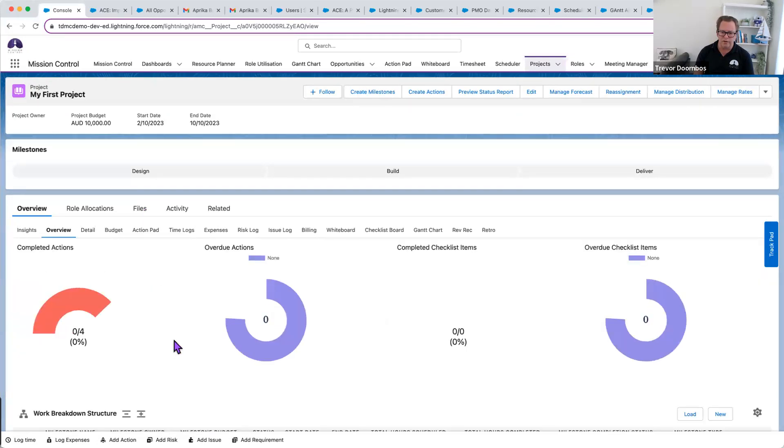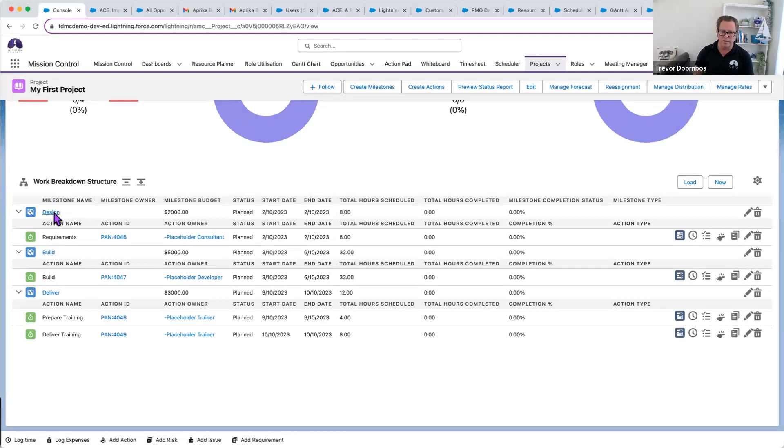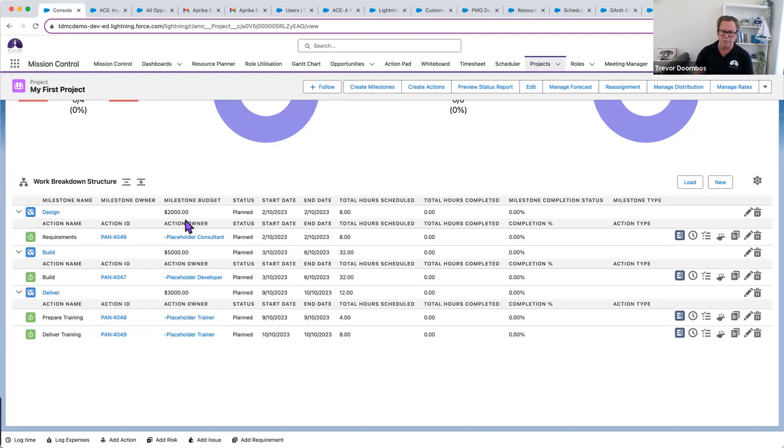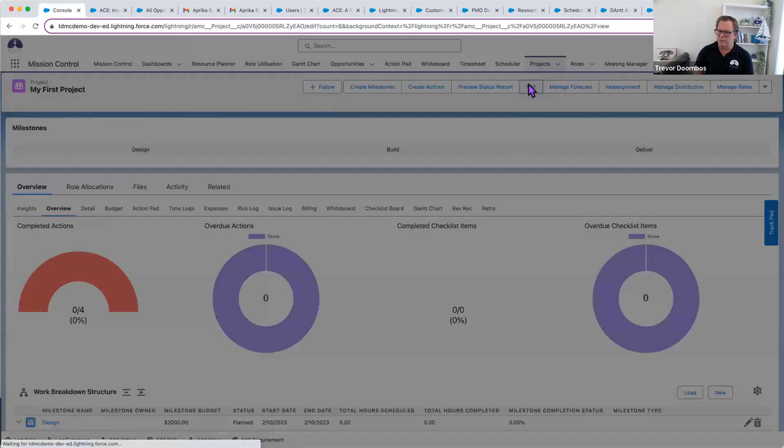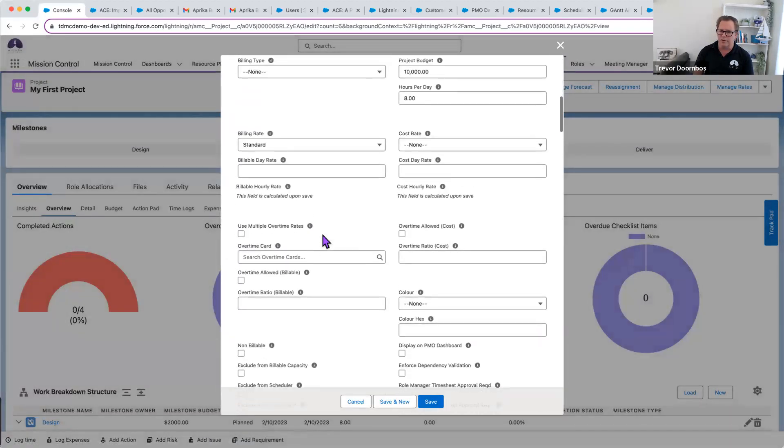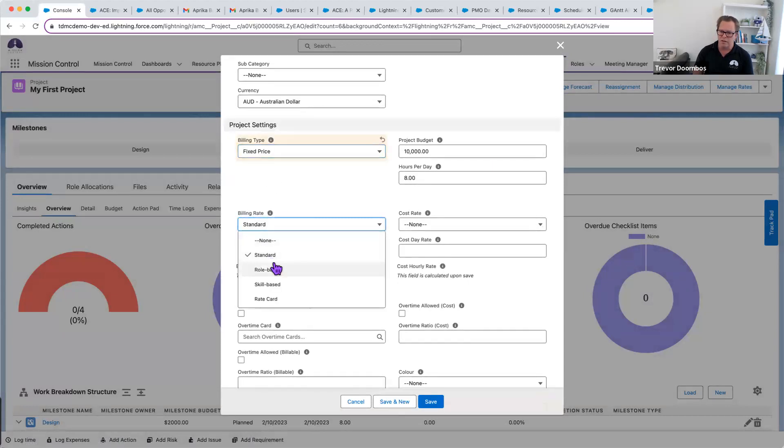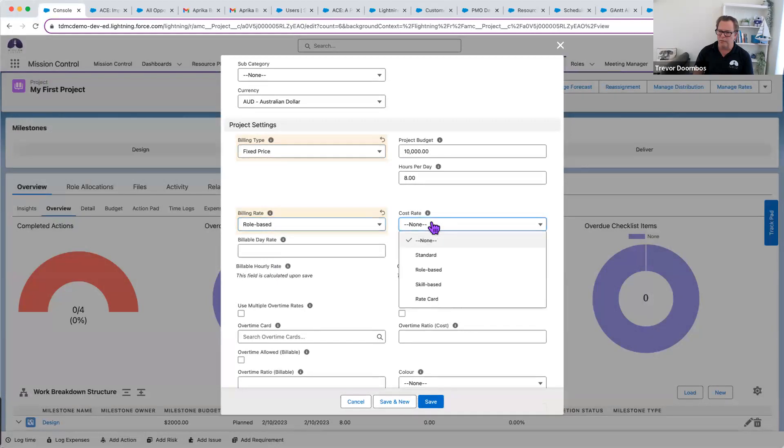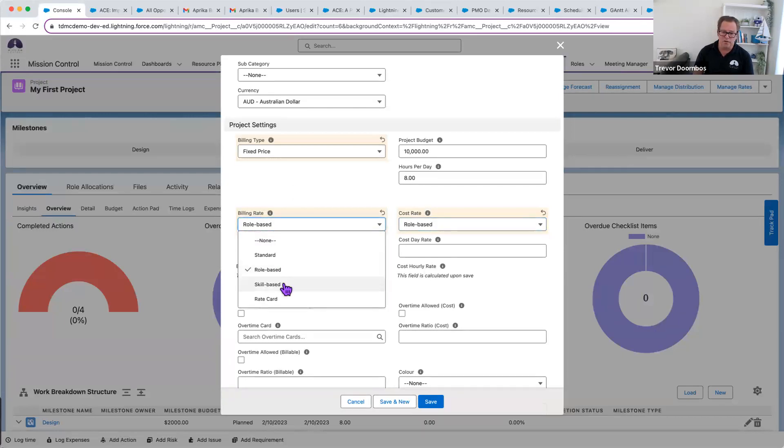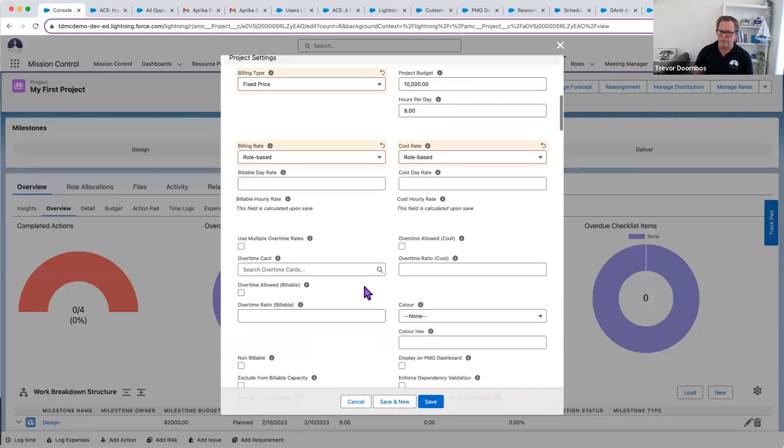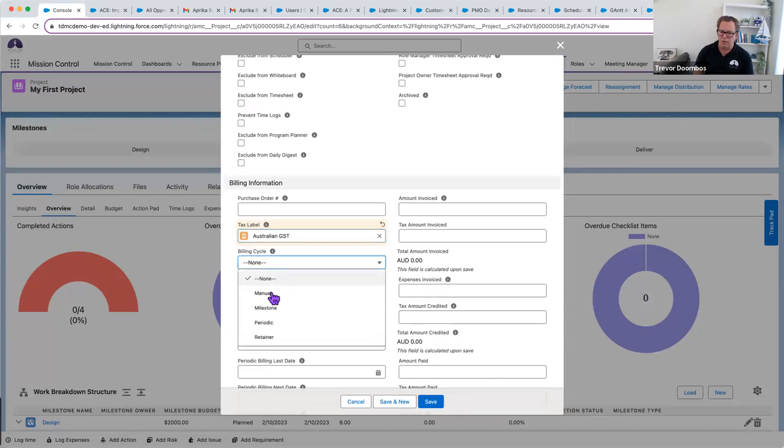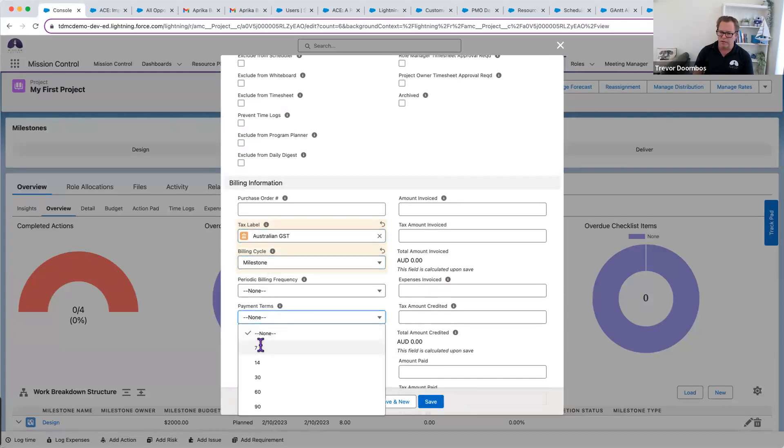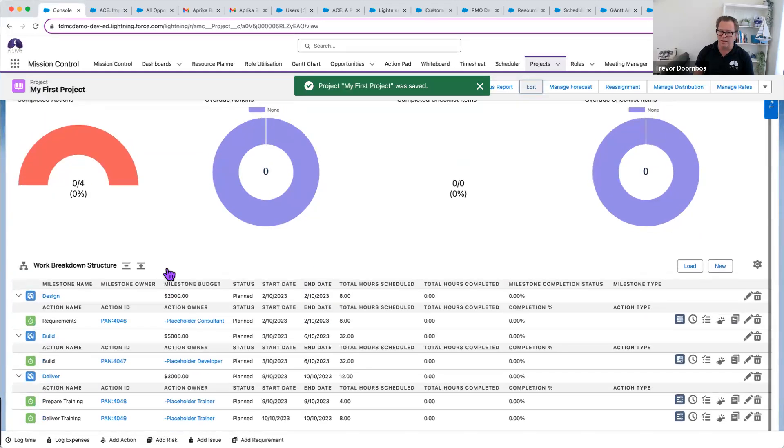If we look at our work breakdown structure, I expand that out. I can see my milestone. I can see the actions underneath. I can see my estimated hours. And then we'll see our actuals when time gets logged against it. I can see my placeholder roles. I can also see my milestone budgets for billing. Now, to help me cost that out, what I'm going to do quickly is I'm going to choose a billing type. We're going to go fixed price. I've got my budget of $10,000. And for the costing, I'm going to cost based off my people, the roles. My roles have cost rates and charge rates. I could just use standard, which could be a billable day rate. I can use skills-based rates. Also, a rate card for my customer if I have one set up. And I want to apply GST. I want this to be milestone-based billing. And I will add some payment terms on there. All these things that you can choose to set up, you can make these compulsory, have validation rules.